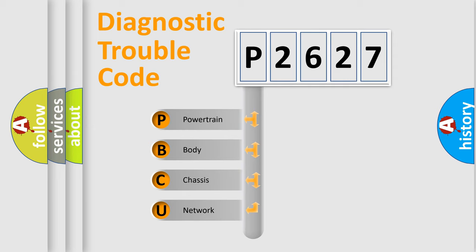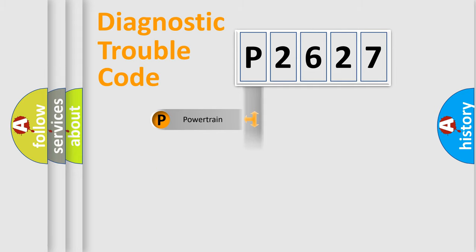We divide the electric system of automobile into four basic units: Powertrain, Body, Chassis, and Network.